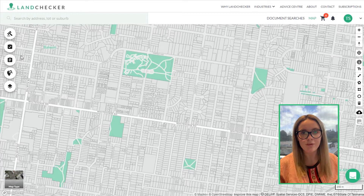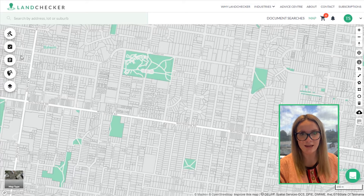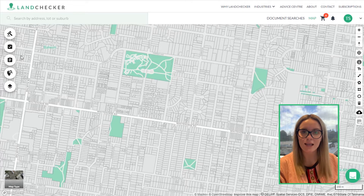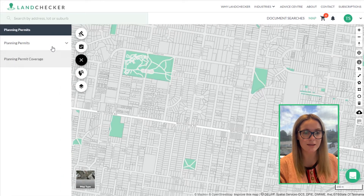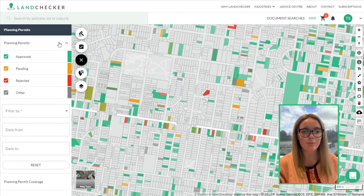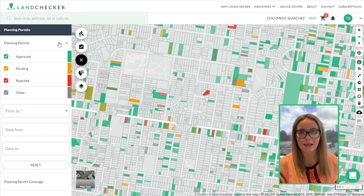Planning permit information is notoriously challenging to access, as each local council has its own way of sharing and displaying this information. Landchecker brings this all into one place, making it significantly easier and faster for you to access.